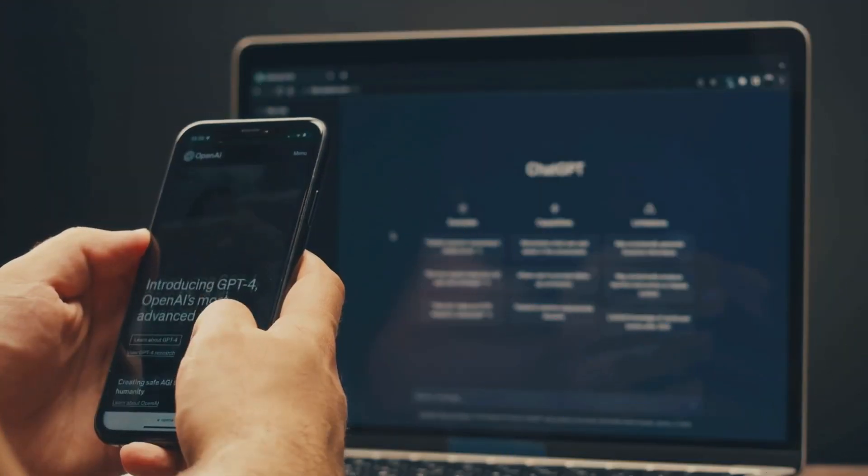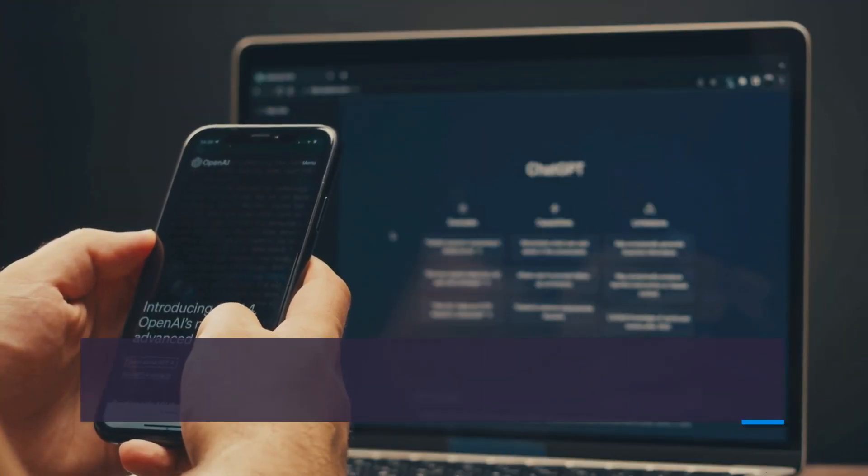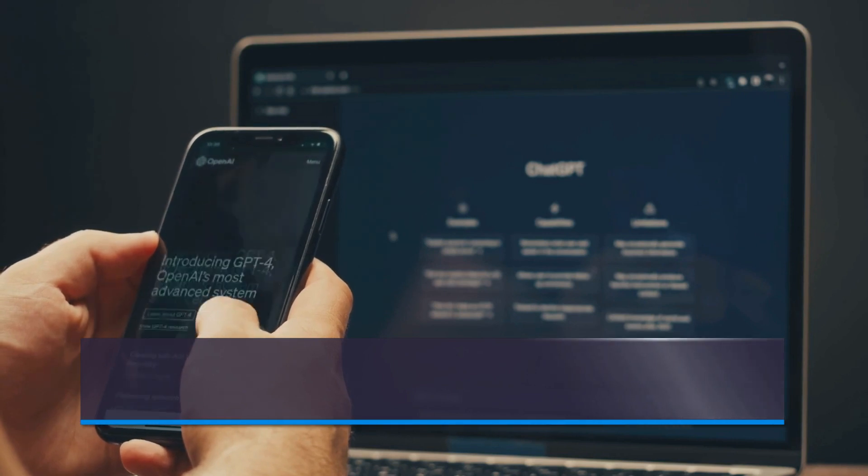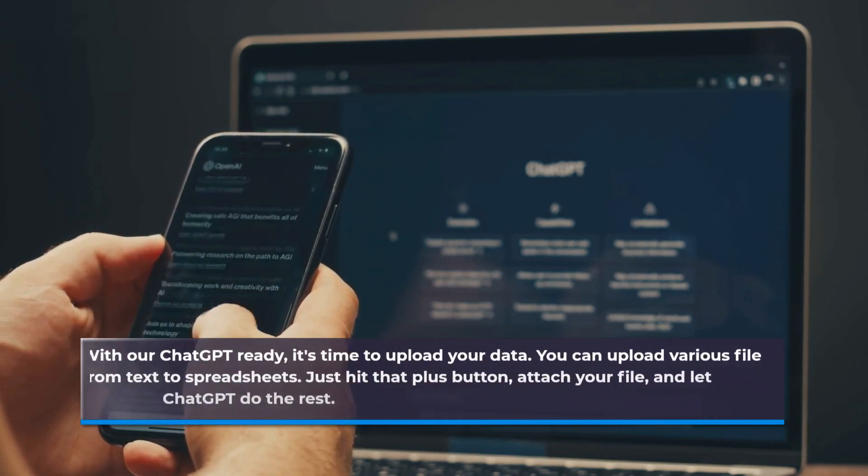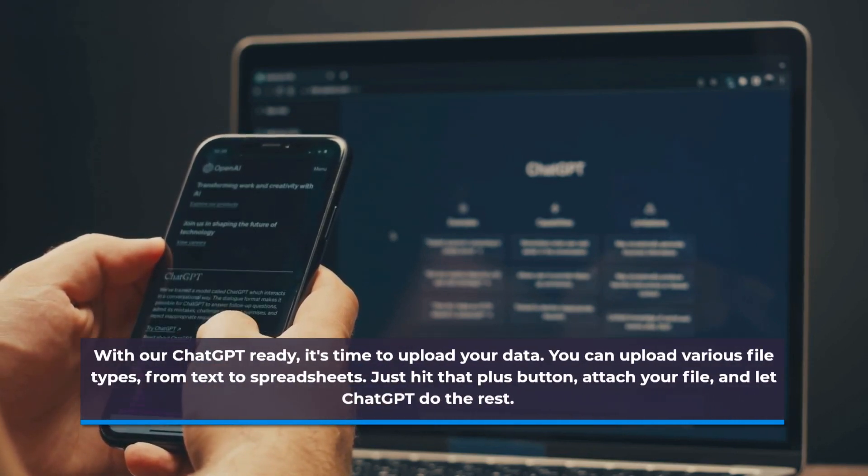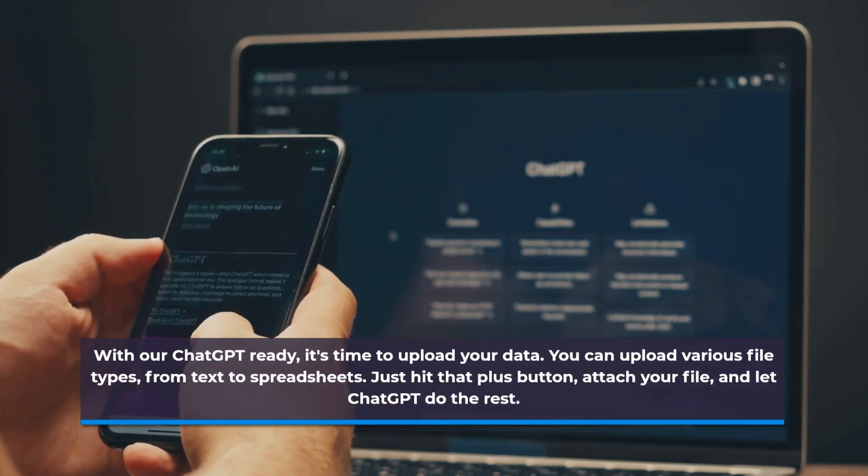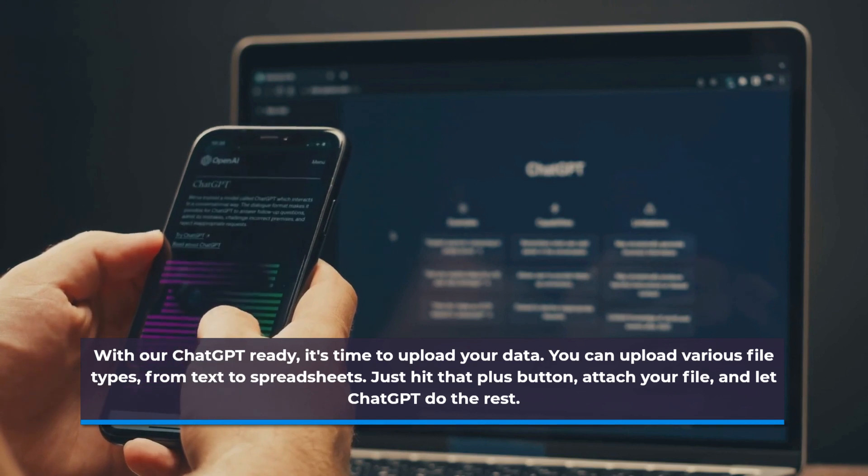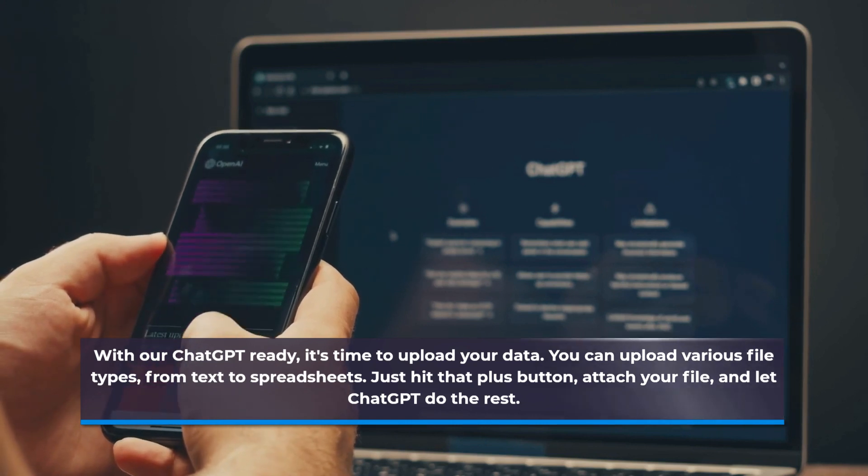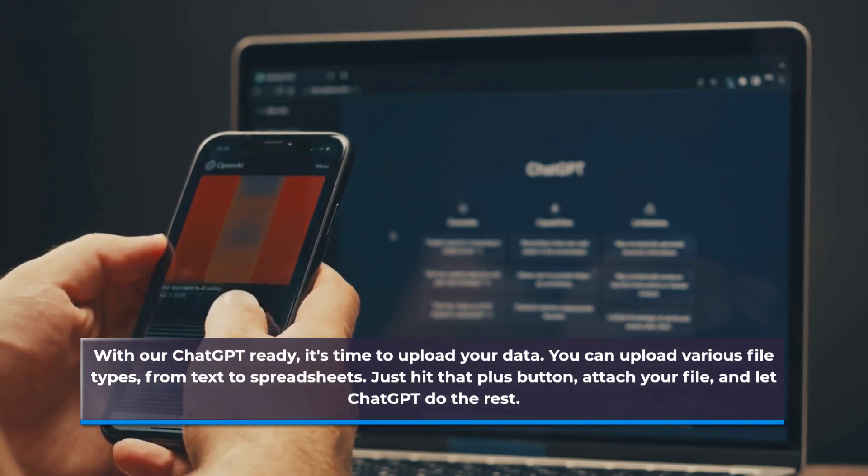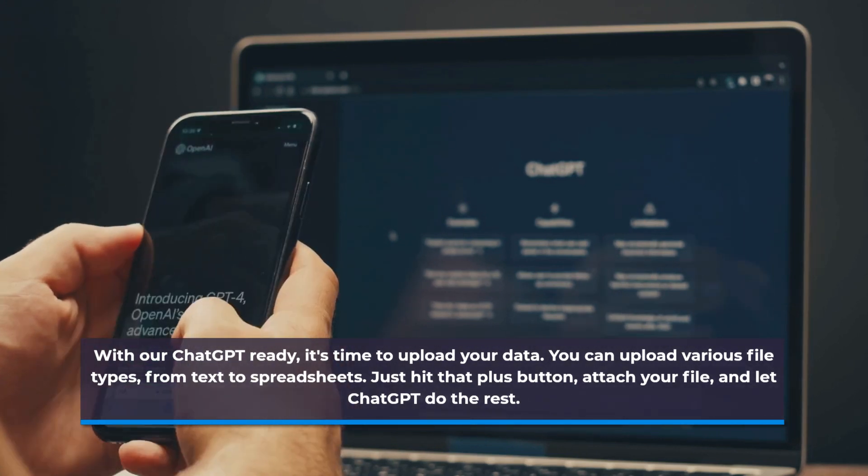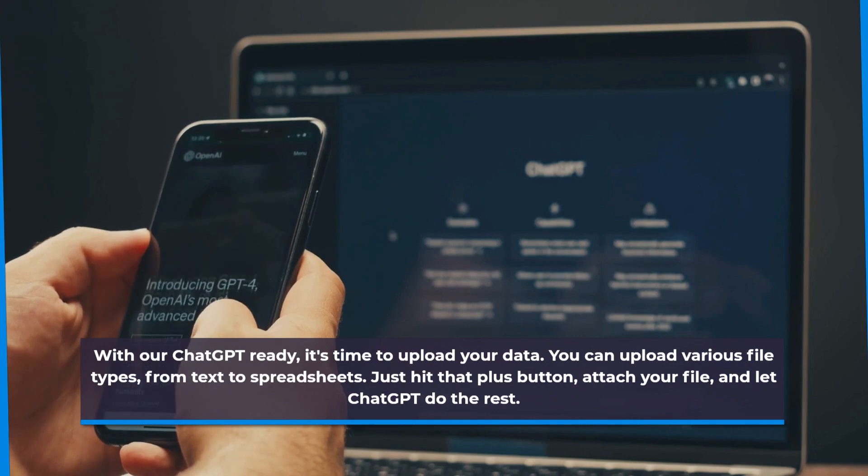With our ChatGPT ready, it's time to upload your data. You can upload various file types, from text to spreadsheets. Just hit that plus button, attach your file, and let ChatGPT do the rest.